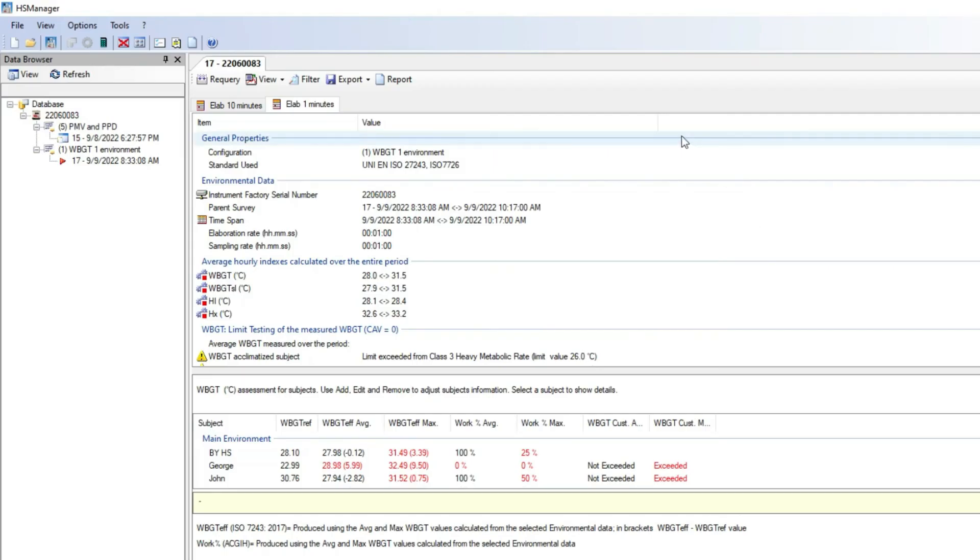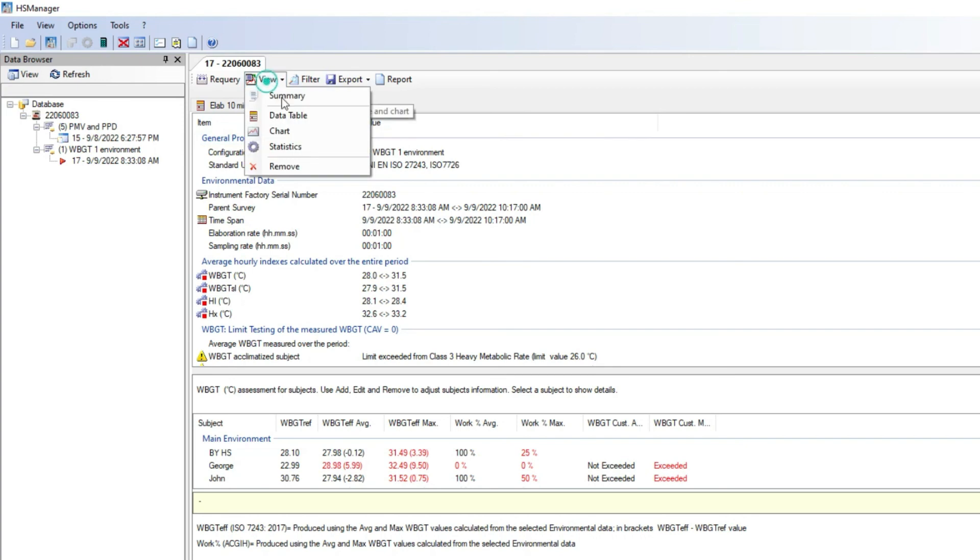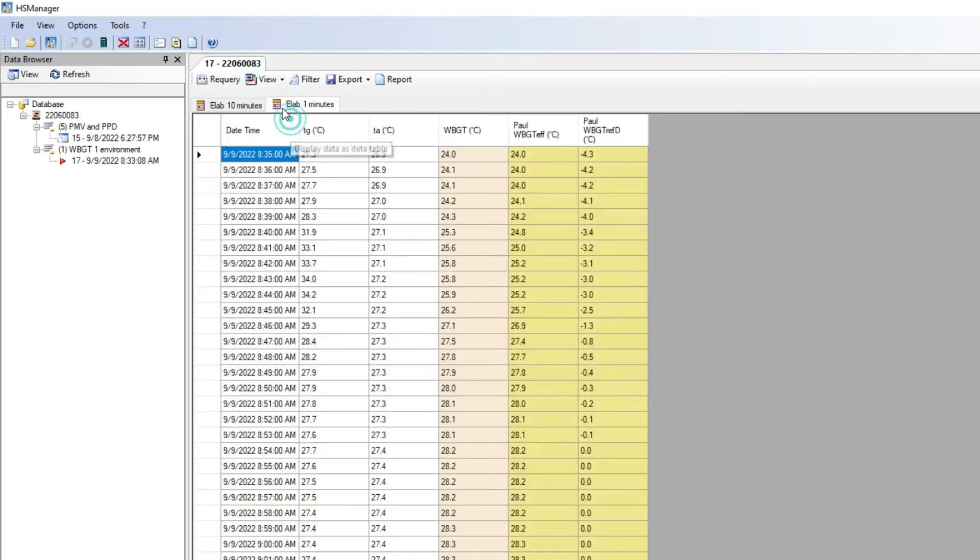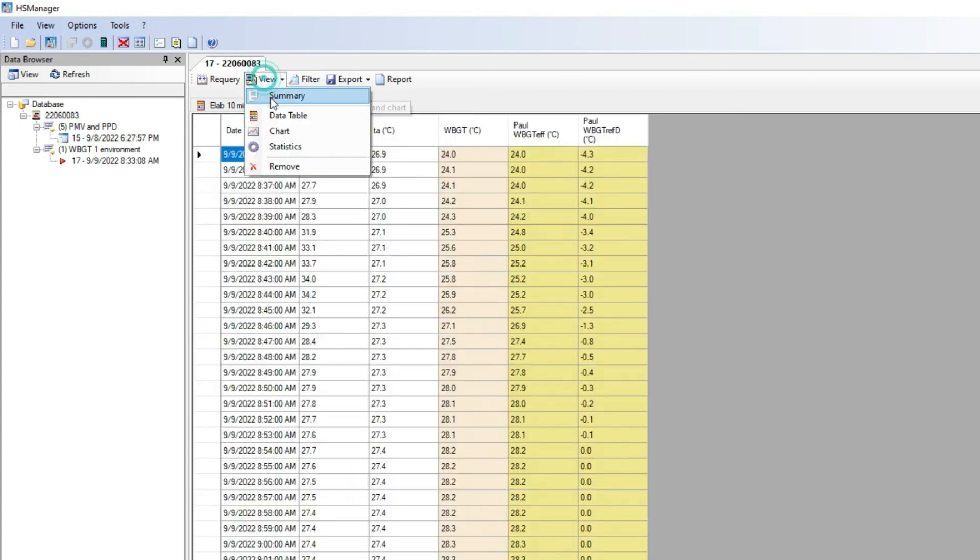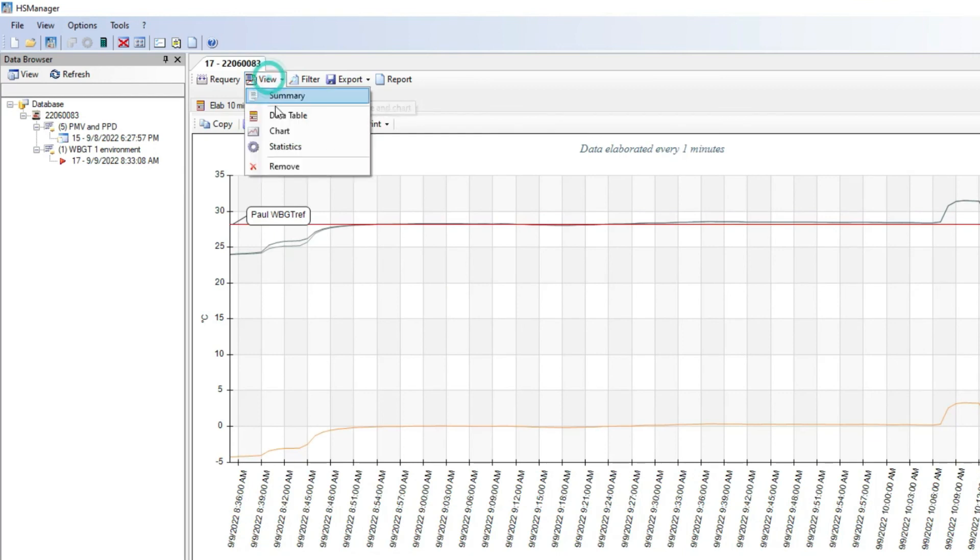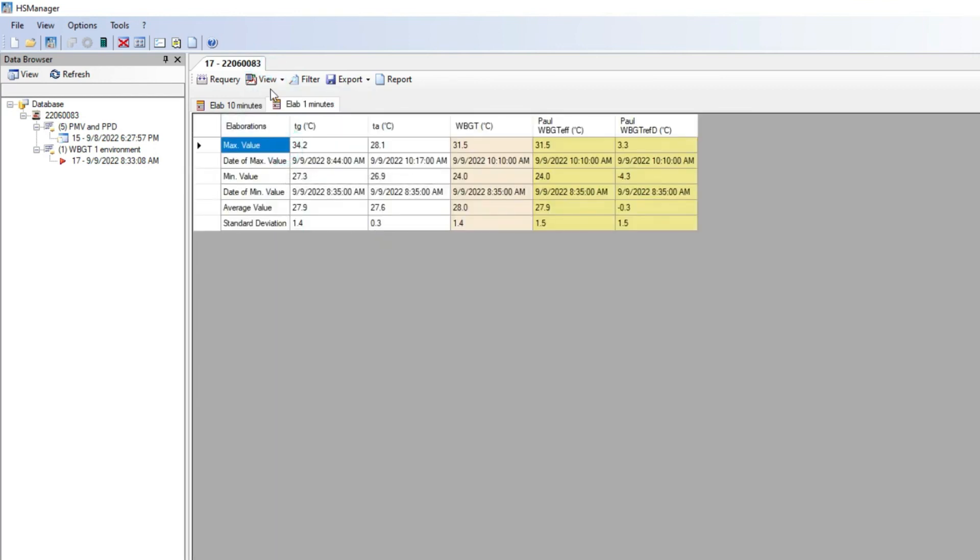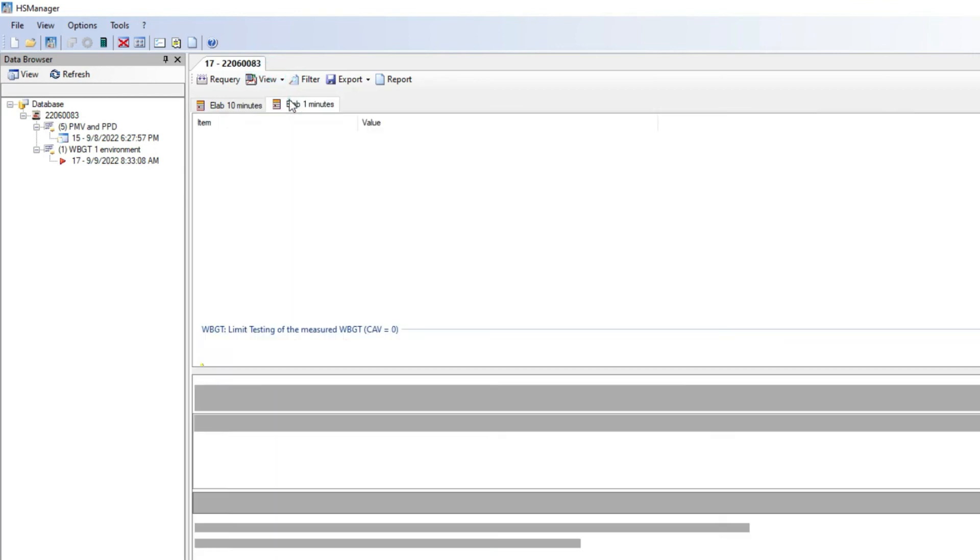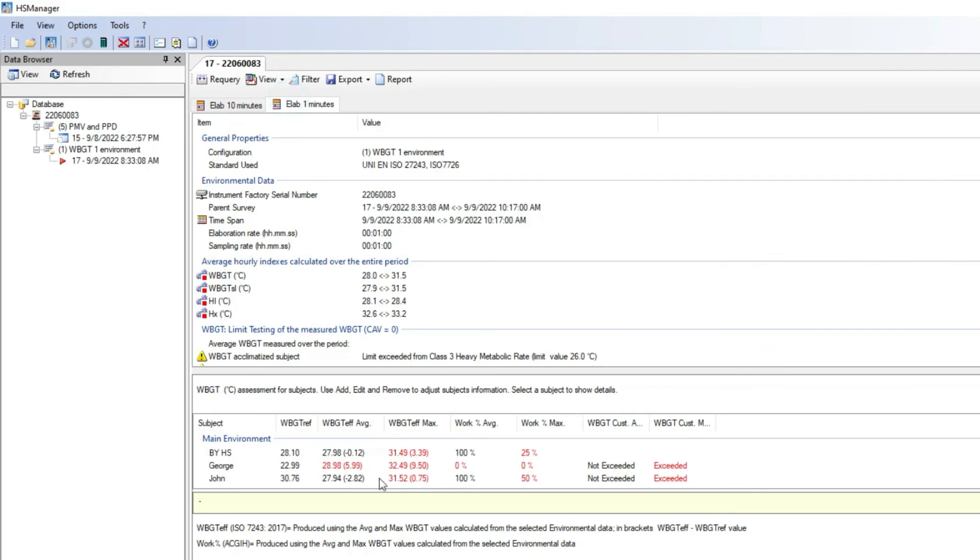HS Manager is a great and simple tool to enhance all the HeatShield Monitor features in the best possible way, by having the ability to analyze and report values and assess alarm thresholds for a multitude of subjects exposed to thermal environments.